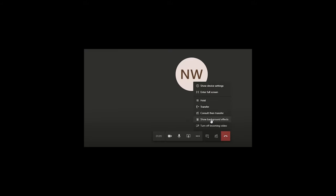Once you click on these three dots, a pop-up window will come up. Here you simply need to click Show Background Effects.